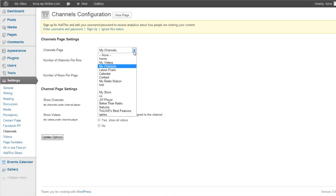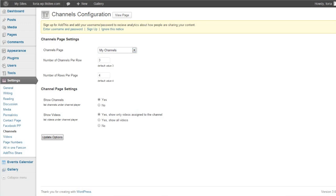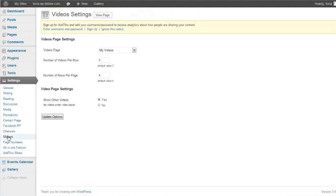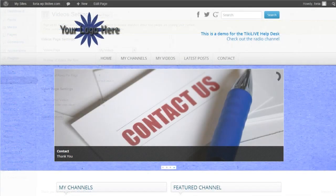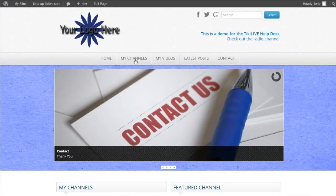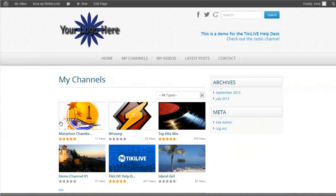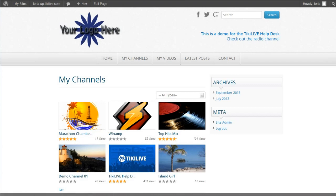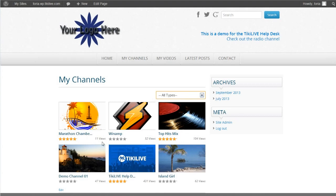You can alter settings like the default page and number of channels you want to be displayed per page. The videos configuration page will have the same options only for your My Videos page. On your actual My Channels page, you can see the layout for your channels. Each channel is listed on the page with its accorded thumbnails and video title. You can search through the listed channels or select a particular category to view. The rating for your channels and videos are even pulled over from TikiLive.com to display that content's current star rating.